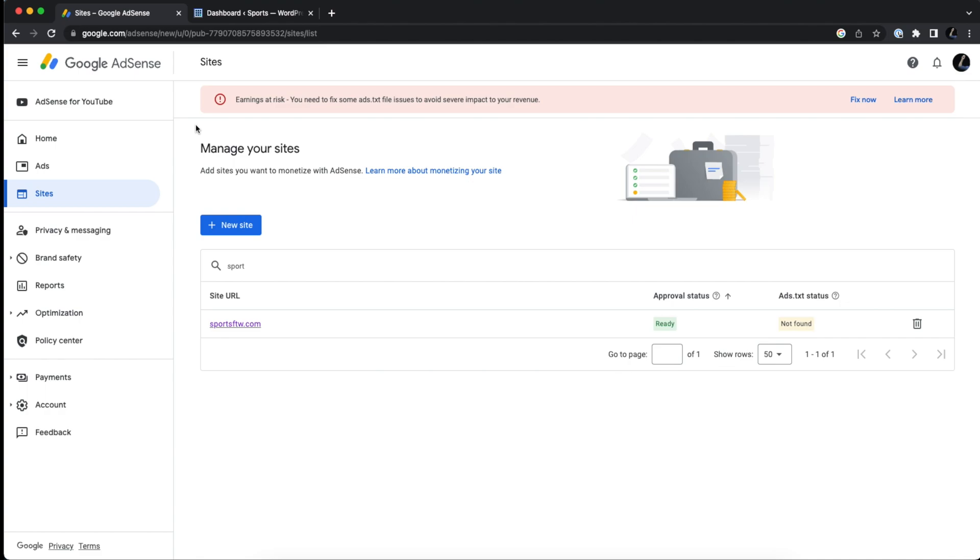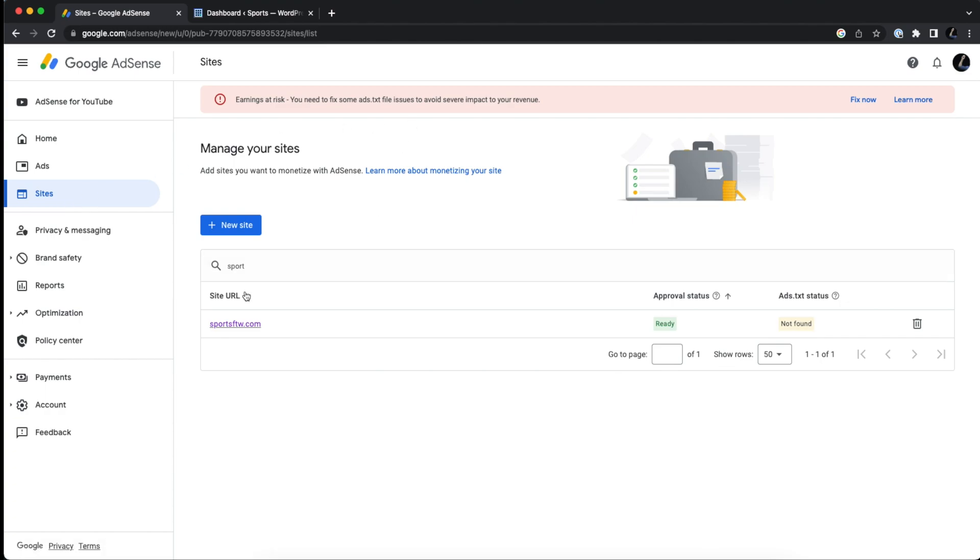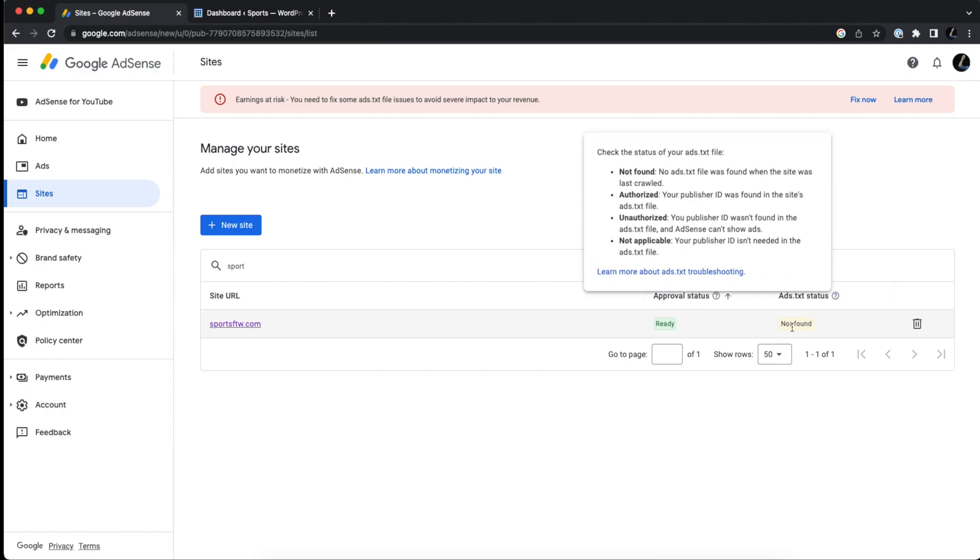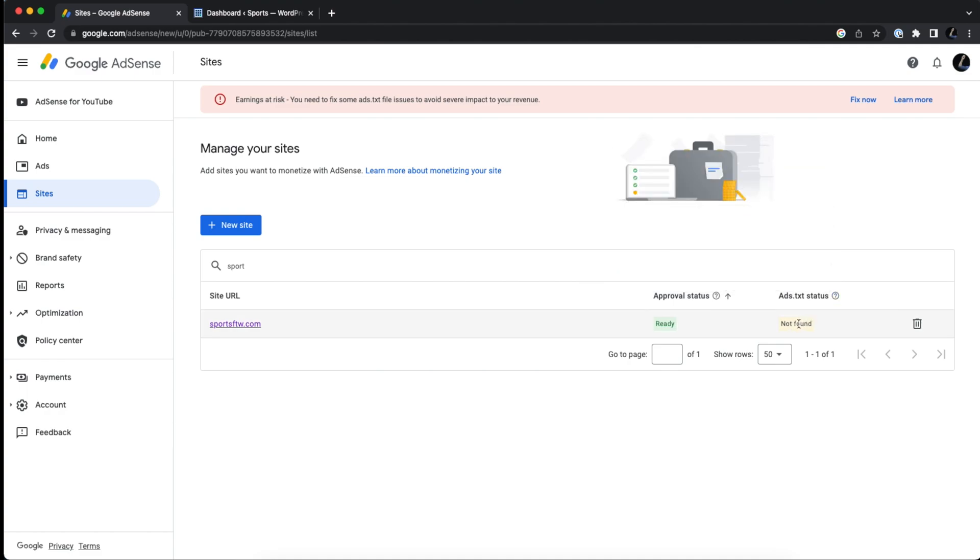So this is a requirement for all of your websites that you have that you're trying to run ads on for Google AdSense and some other advertising partners as well. On this page, I'm on the sites page, and you can see that I have a site URL and under the ads.txt status it says that the ads.txt file has not been found. So we're going to go and fix this right now.